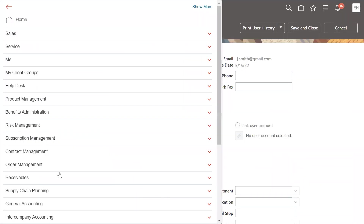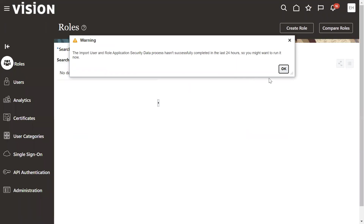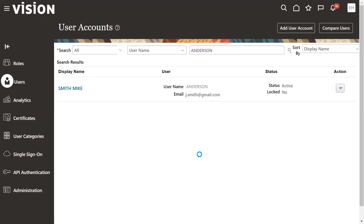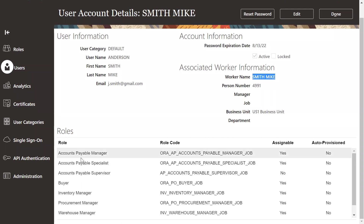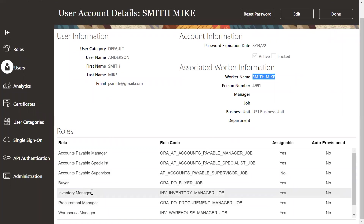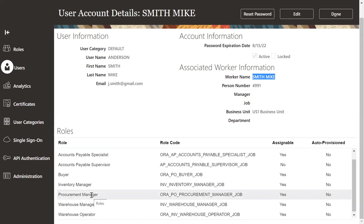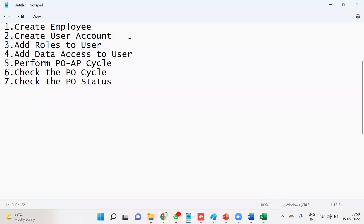Check whether a user account is created or not — we'll do it from the Security Console. Make sure you have access to the Security Console; your role should be IT Security Manager. The username is Anderson. When we search this user we can find he's an employee. He can access Payables to create an invoice, he's a buyer, and we have inventory roles — Warehouse Manager and Warehouse Operator — and we want to procure goods, so we also have the Procurement Manager role.